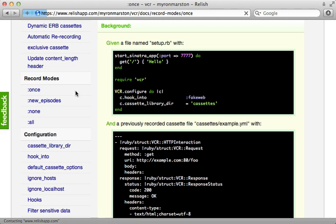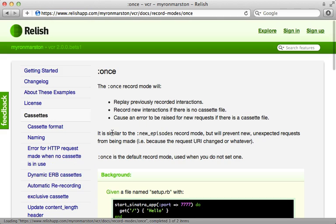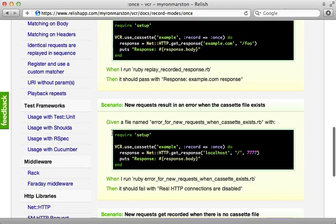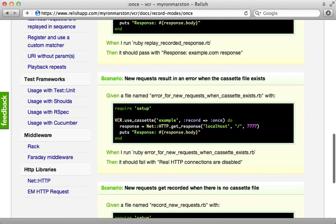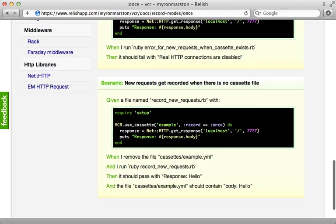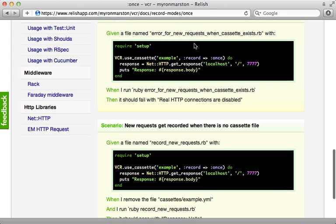Now you specify this configuration when you call the use_cassette method on VCR. For example, down here you can say record: :once and it will have that behavior when you're calling use_cassette.